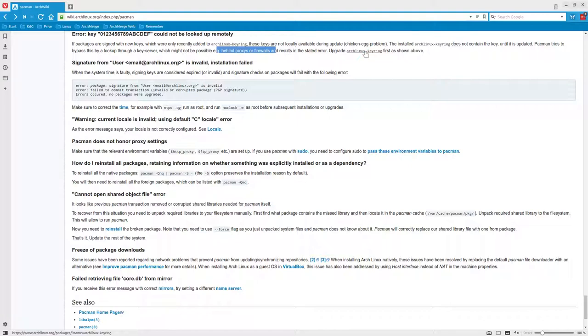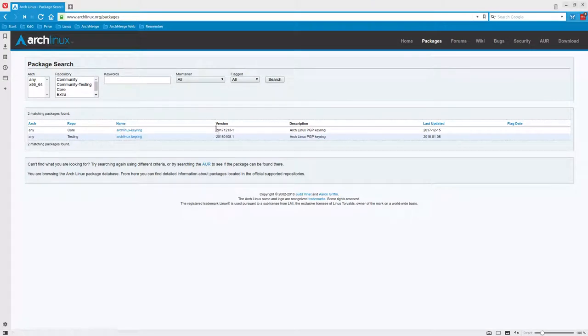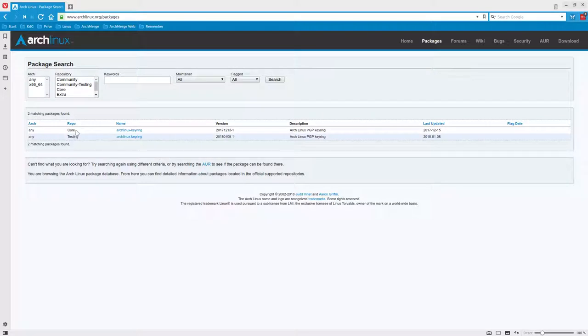We need to upgrade the Arch Linux keyring first, as shown above. So this is the keyring today, this one, or in testing, this one. This is testing and this is core.